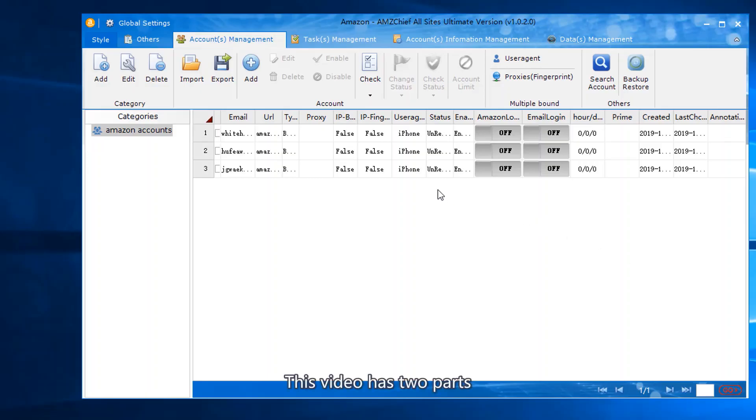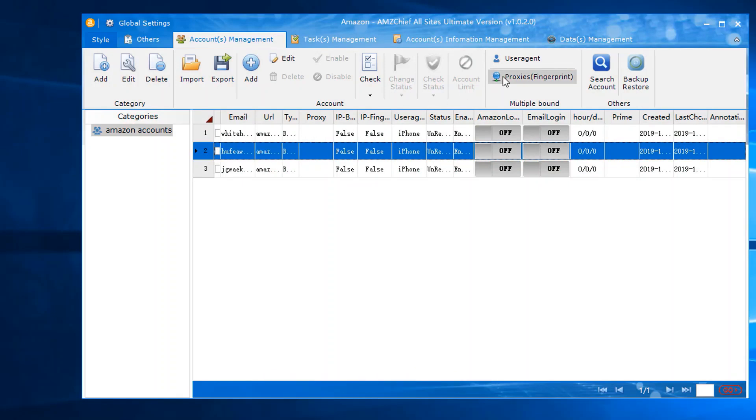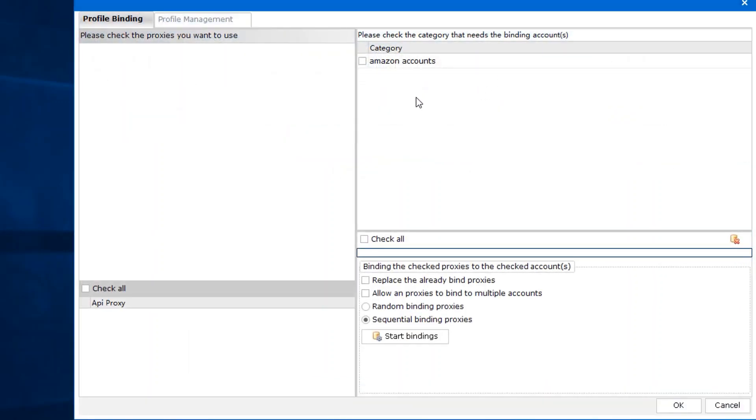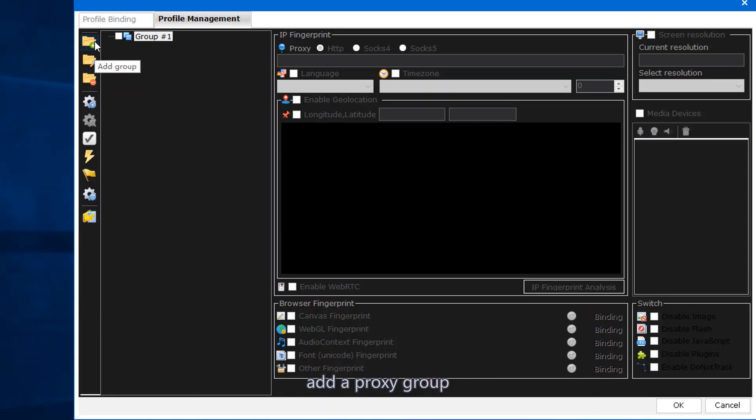This video has two parts: importing multiple proxies and binding proxies and user agent. Click profile management, add a proxy group. You can change the group name.